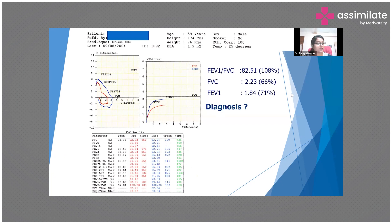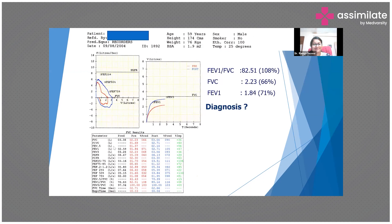Someone says it's restrictive — why do you say it's restrictive? Someone else says obstructive, because FEV1 is normal.